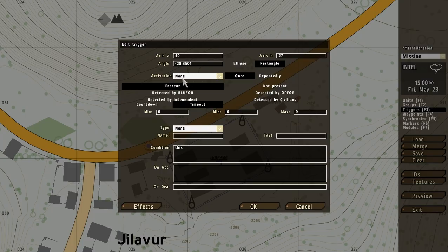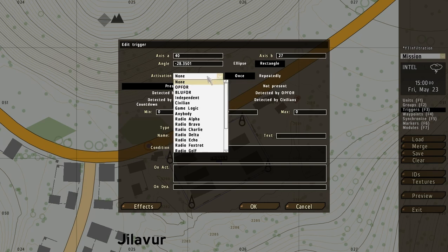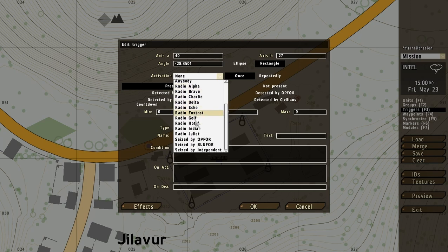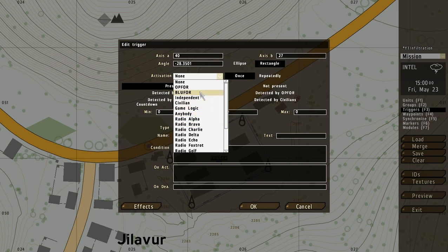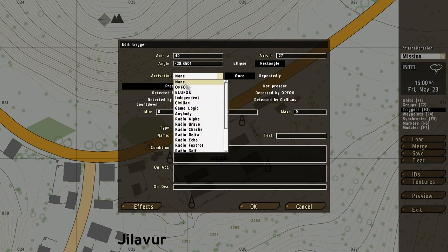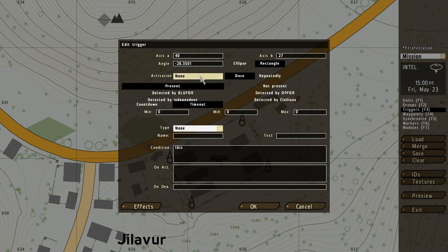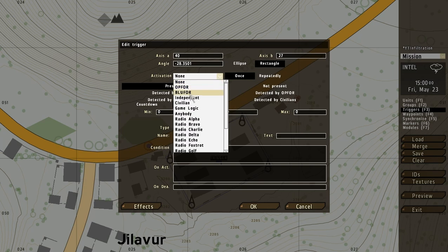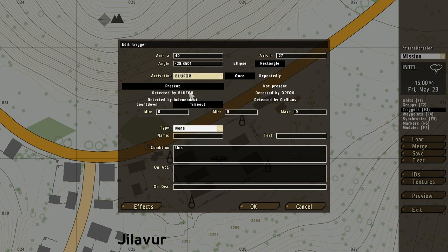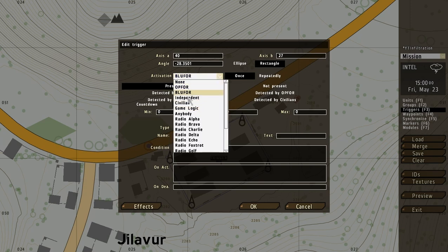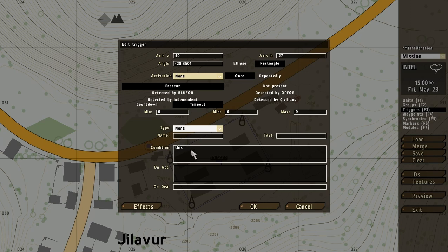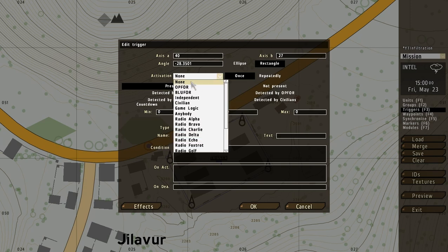And for the activation we've got several choices. The teams, the sides, anybody, and then we've got radios, and the seized by. We're going to come back to all this in a moment. But if you select for example blue 4, then when any unit of that side enters the trigger it will activate. And of course the same goes for all the other teams. If you put it to none, you'll have to write some scripting expression here to make it activate.